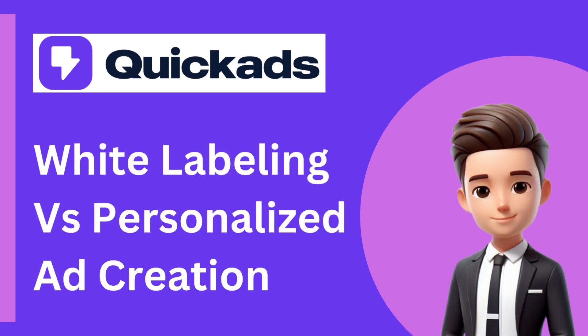To start off, white labeling is not related to your ad generation. In all plans, you can create ads with your own brand logo, colors, font, etc.